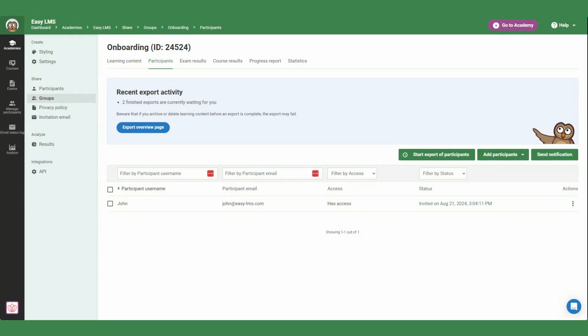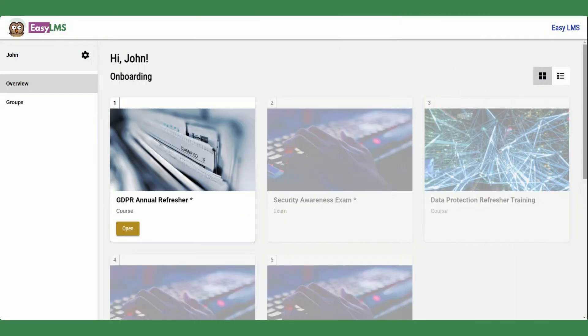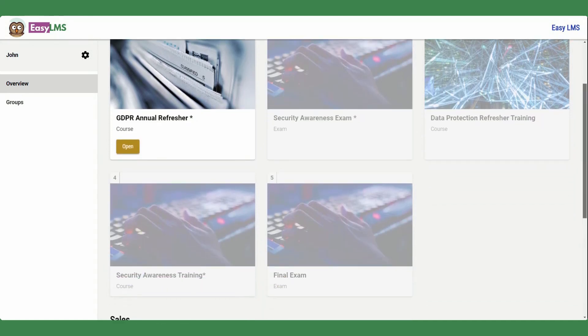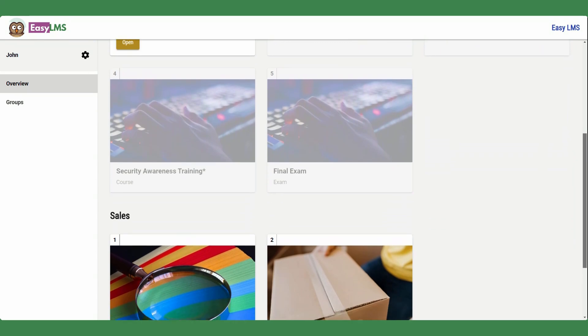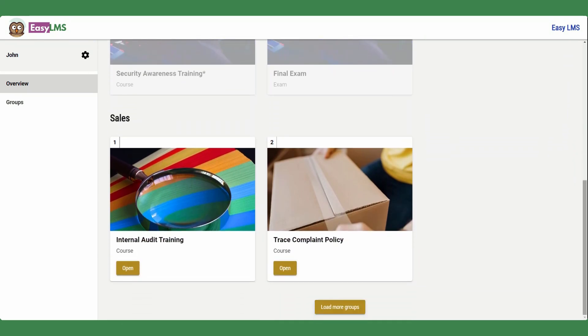To see the changes you've made, add yourself as a participant in the academy. After, click on the Go to Academy button. This is the portal that your participants see once they log in. They can view all of their groups and assigned content, as well as results and received certificates.